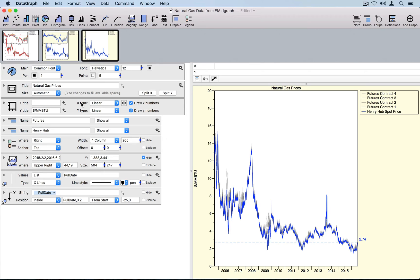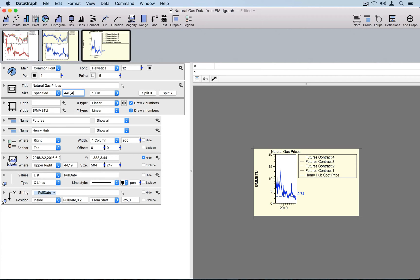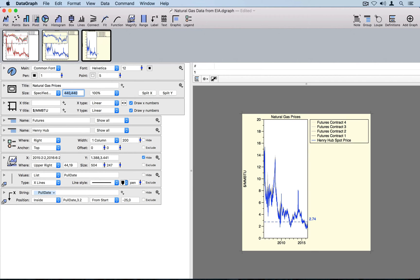I want to set exactly the output size I'd like this graphic to be, and that's done from within the canvas settings. Currently the size is set to automatic, which causes it to fill the available space in the drawing canvas, but I'm going to change this to specified. The graphic immediately shrinks down to a default 5 inch by 3 inch graphic. I'd like this in pixels, so I'm going to enter 440 by 440, setting my image to the exact pixel size I want.